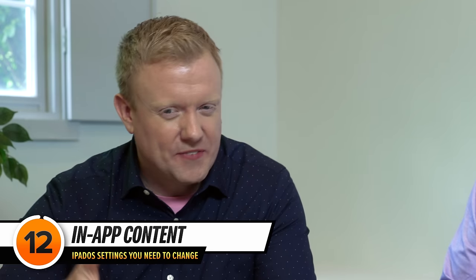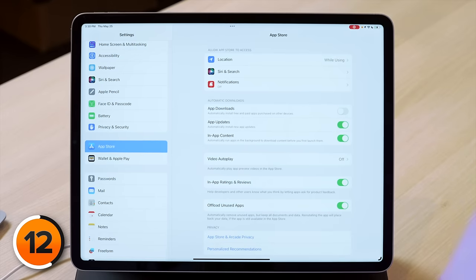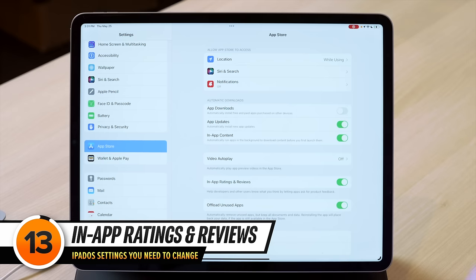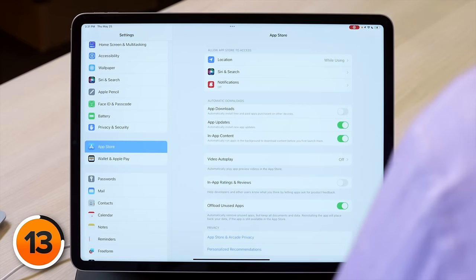Sometimes you download a game, it takes forever, it's finally ready — and when you open it you have to wait while it downloads even more content. To fix that, turn on the switch next to in-app content, which automatically runs apps in the background to download new content before you launch them for the first time. Super useful for heavy iPad games. And two settings down from in-app content is in-app ratings and reviews — turn that switch off and you'll see those rating pop-ups less frequently. Although app developers are getting cleverer, putting in their own pop-ups to ask for five stars.